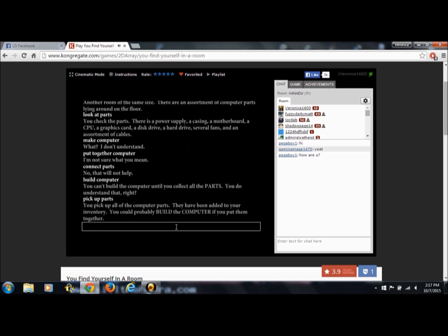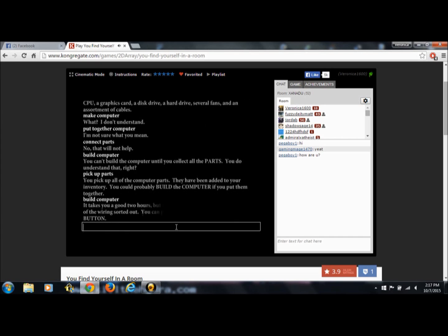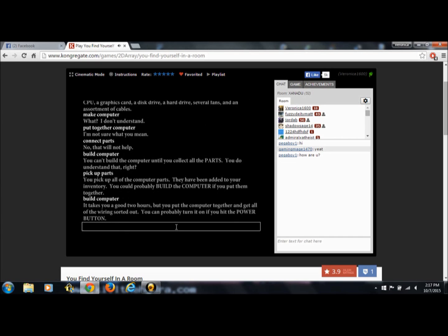They have been added to your inventory. You could probably build the computer if you put them together. No kidding. Build computer. It takes you a good two hours. I don't think I could focus in a room I don't know for two hours to put a computer together. I think I'd be way too freaked out. If you put the computer together and get all the wiring sorted out, you can probably turn it on if you hit the power button.